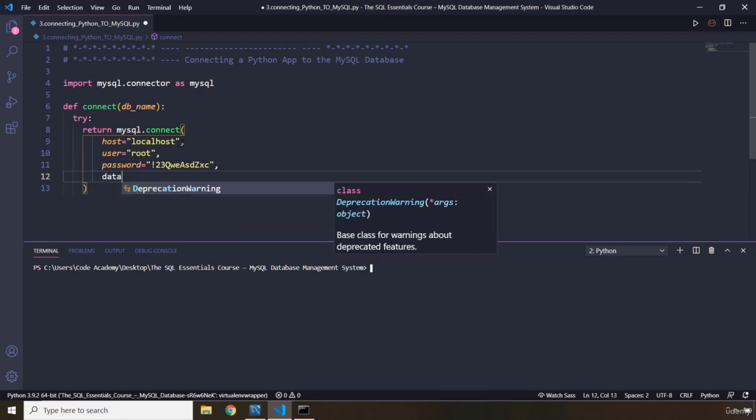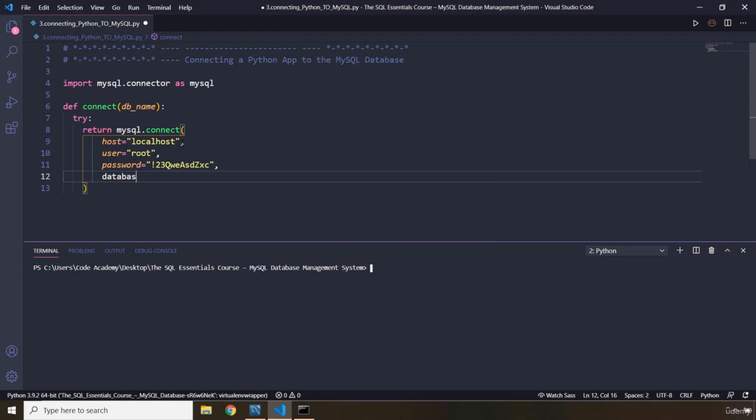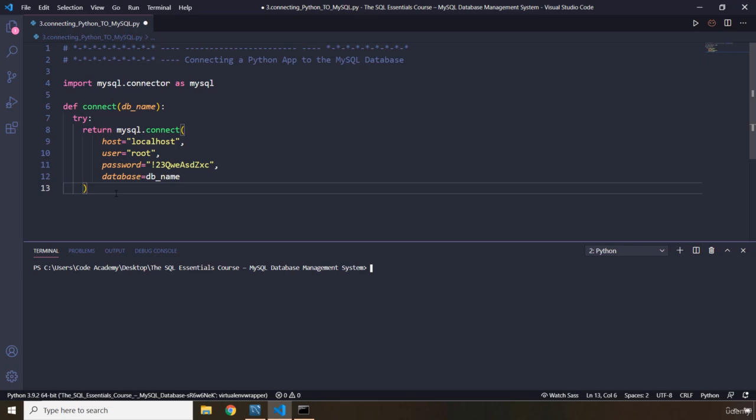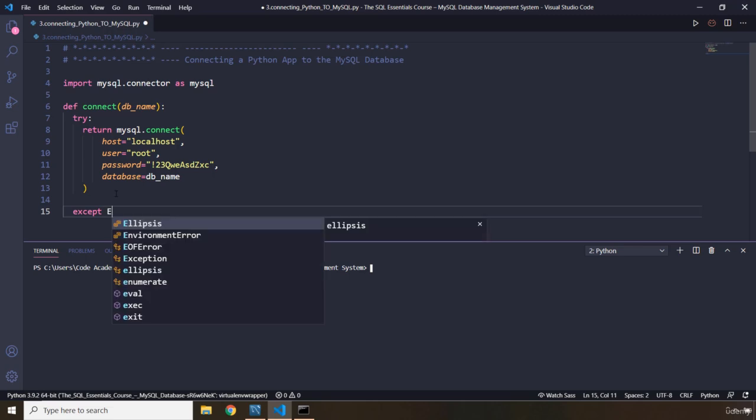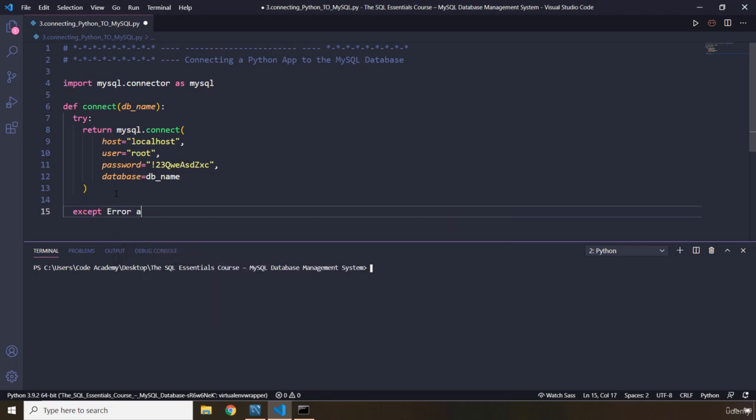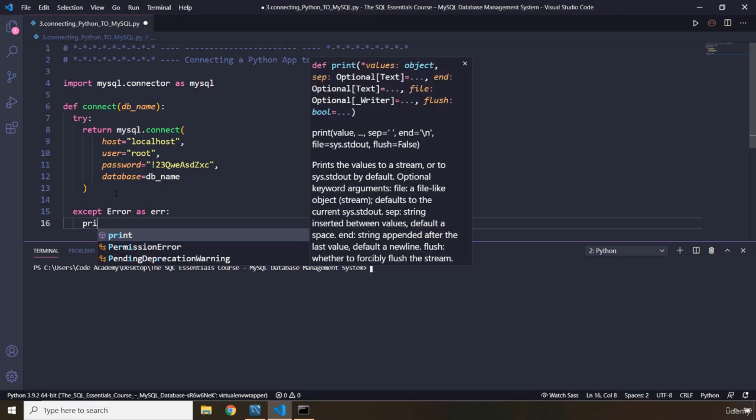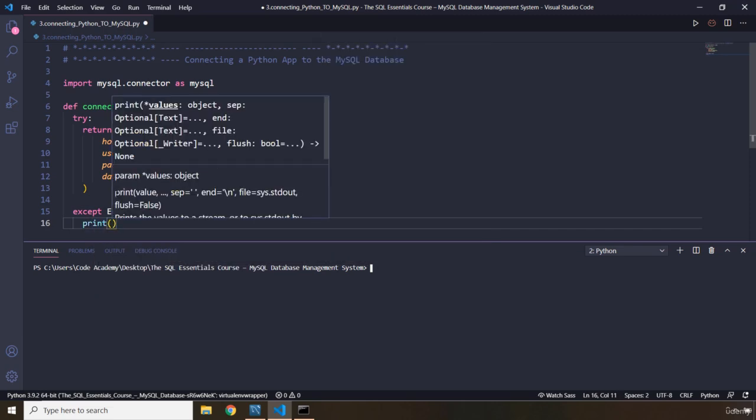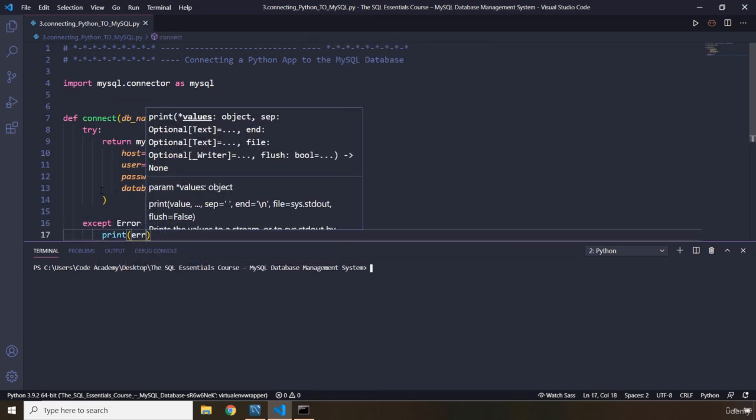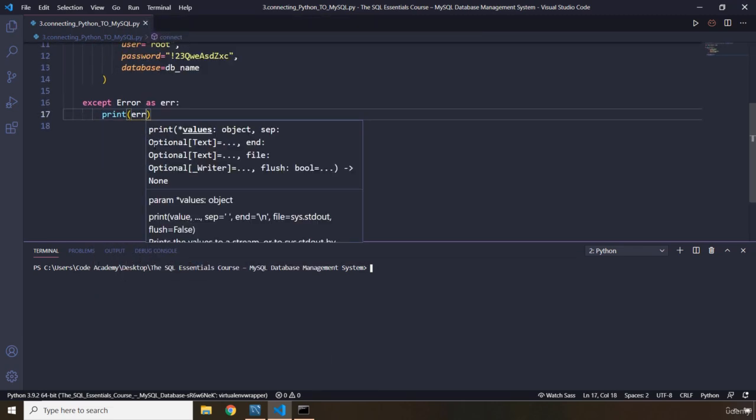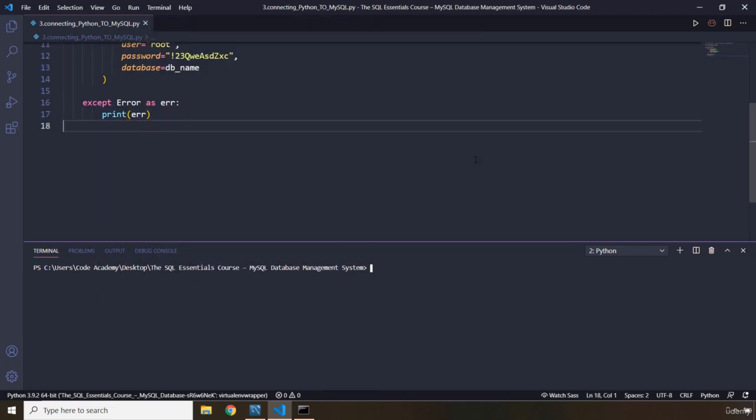And the database name. So I'm going to say database. The database name is going to come from db_name. So whatever name we pass in here, that is going to be our database that we are trying to connect to. And then I'm going to go back one step. Let's do the except. So we are going to say except Error as er, just er, very chromy. So I'm going to say print er. Perfect. So let's save that. Everything is working correctly.